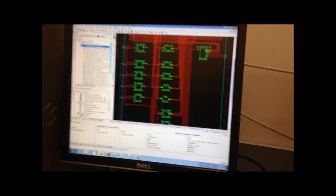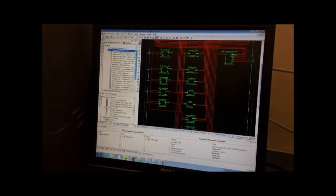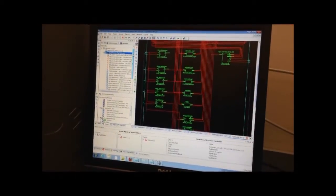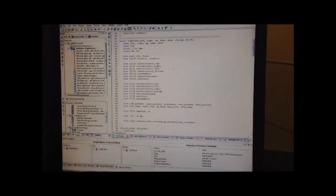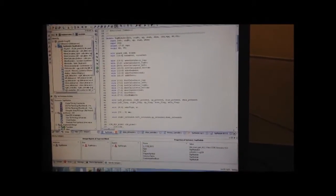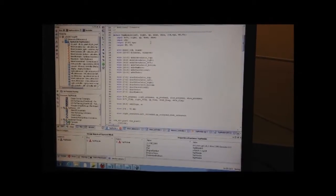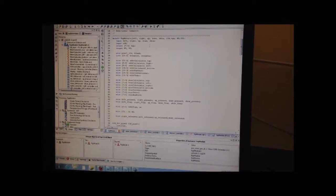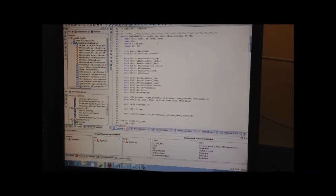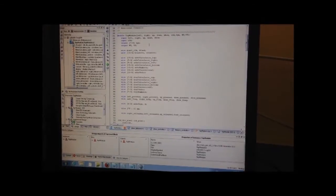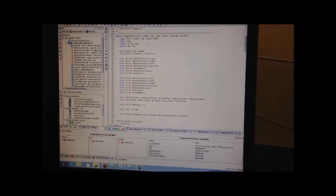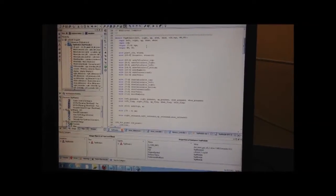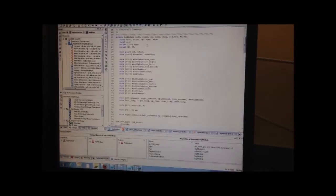And here are all the Verilog modules in my code. This is the top module. I have five inputs, which is left, right, up, down, and show. These are the pushing buttons from the Nexus 3 board. And another input is the clock. Output is VGA and HSVS, which is directly connected to the VGA boards.